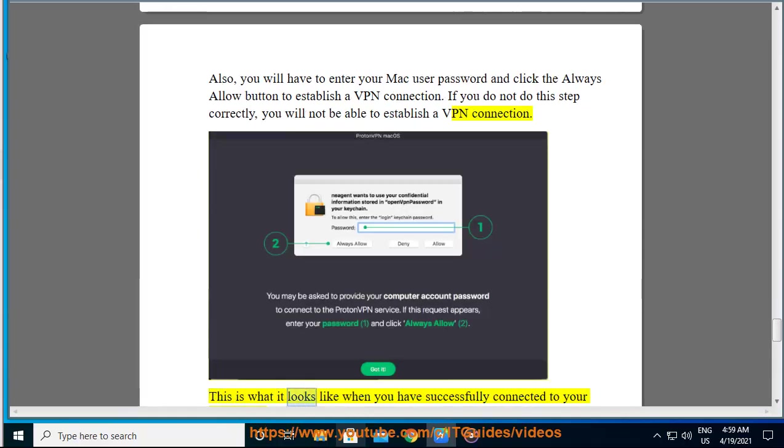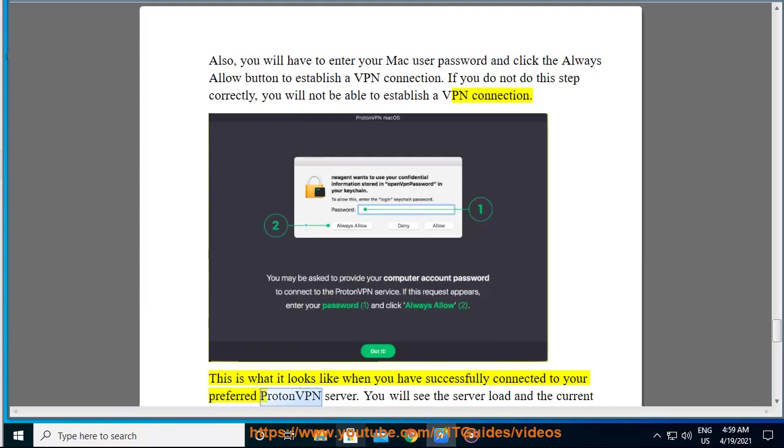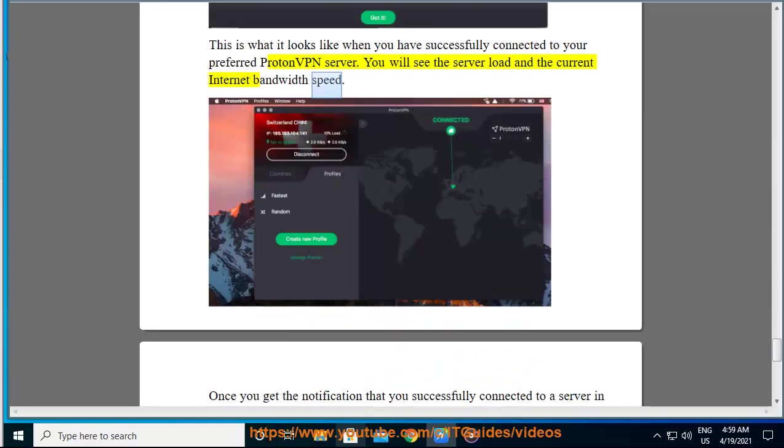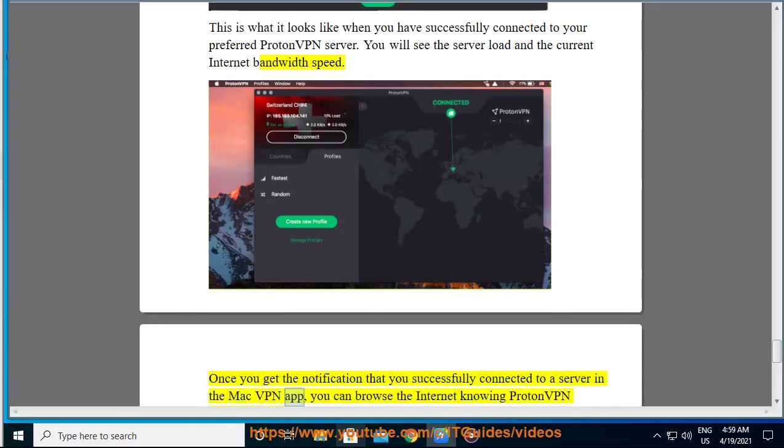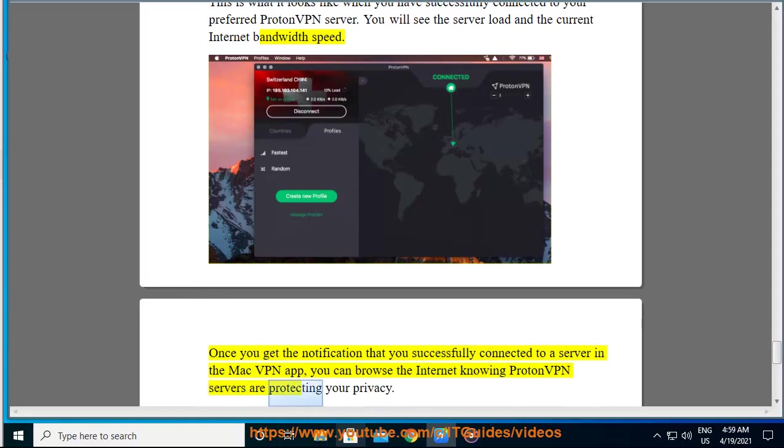This is what it looks like when you have successfully connected to your preferred ProtonVPN server. You will see the server load and the current internet bandwidth speed. Once you get the notification that you successfully connected to a server in the Mac VPN app, you can browse the internet knowing ProtonVPN servers are protecting your privacy.